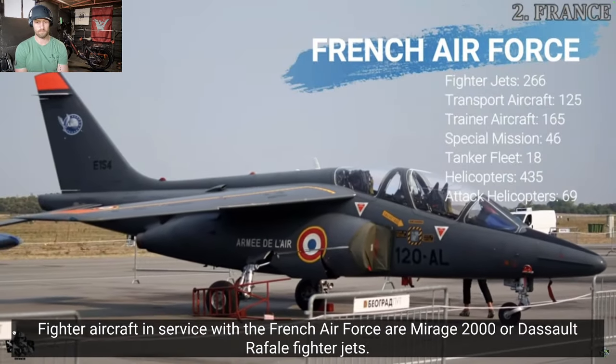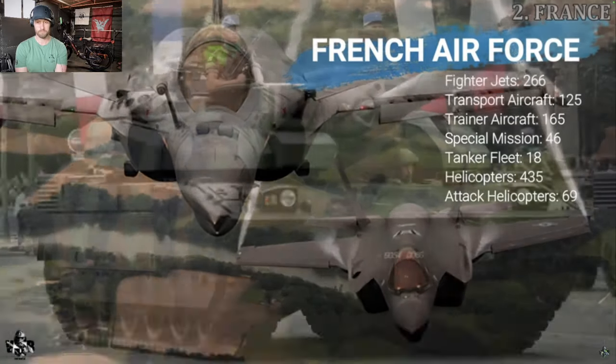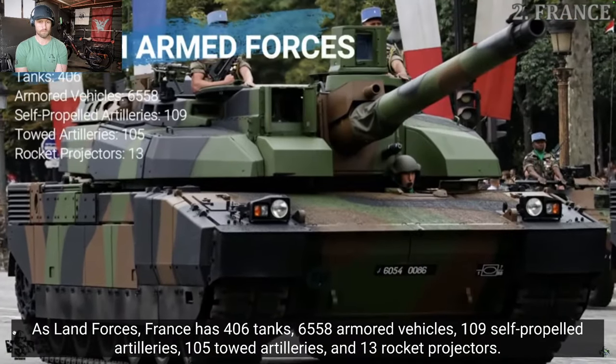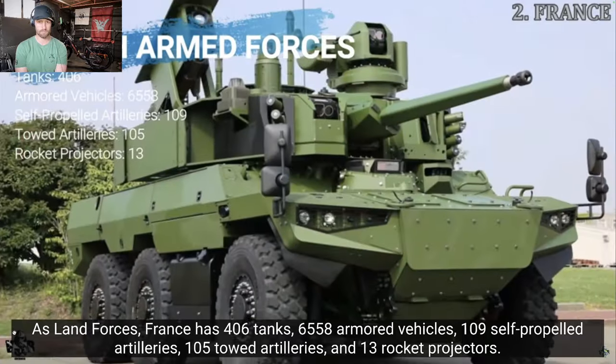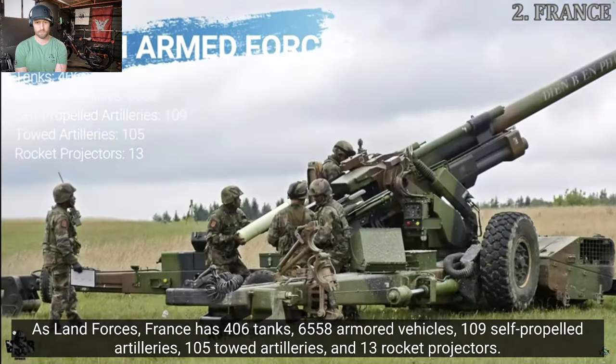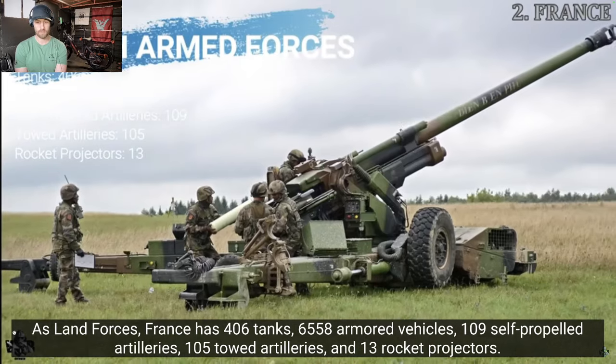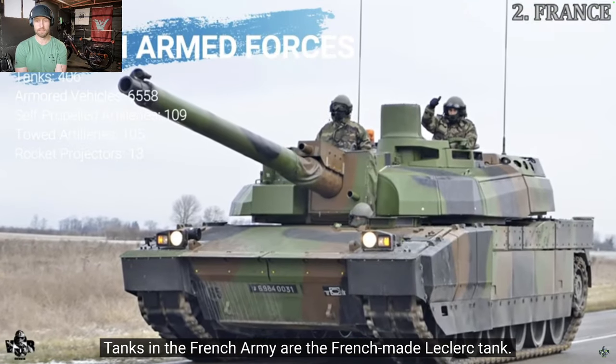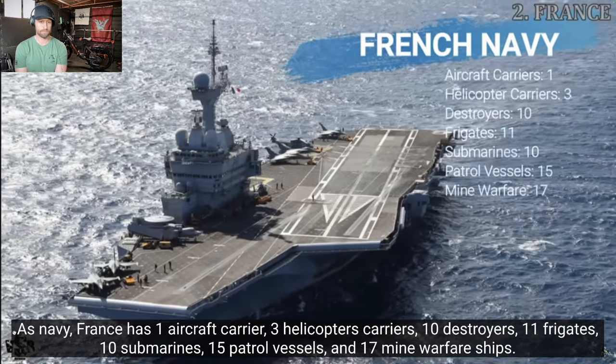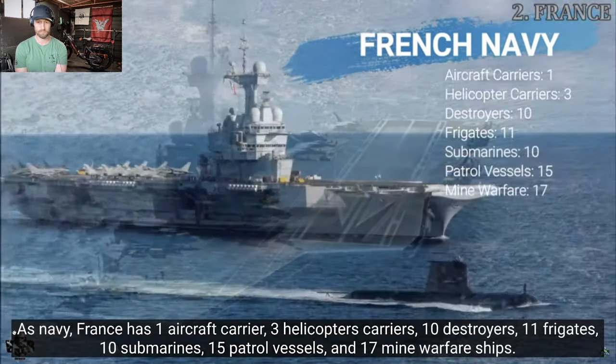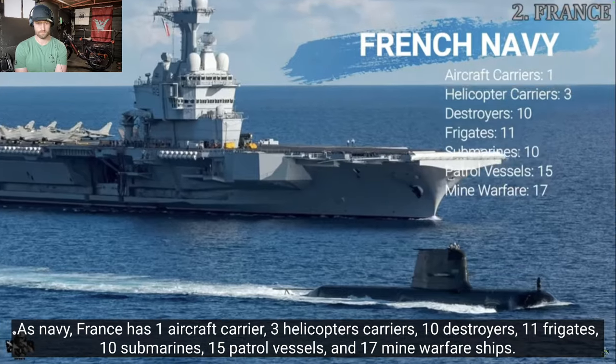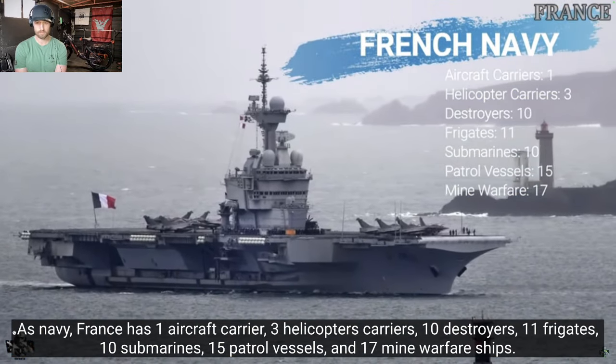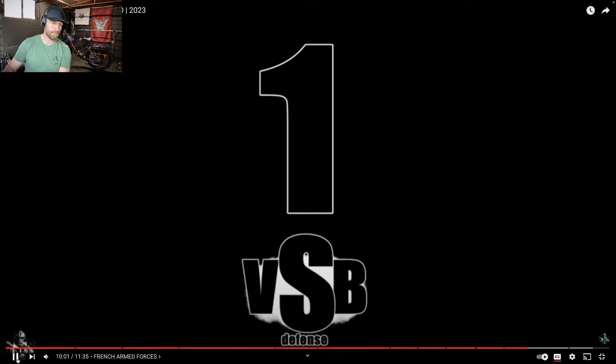As land forces, France has 406 tanks, 6,558 armored vehicles, 109 self-propelled artilleries, 105 towed artilleries and 13 rocket projectors. Tanks in the French Army are the French-made Leclerc tank. As Navy, France has 1 aircraft carrier, 3 helicopter carriers, 10 destroyers, 11 frigates, 10 submarines, 15 petrol vessels and 17 mine warfare ships.